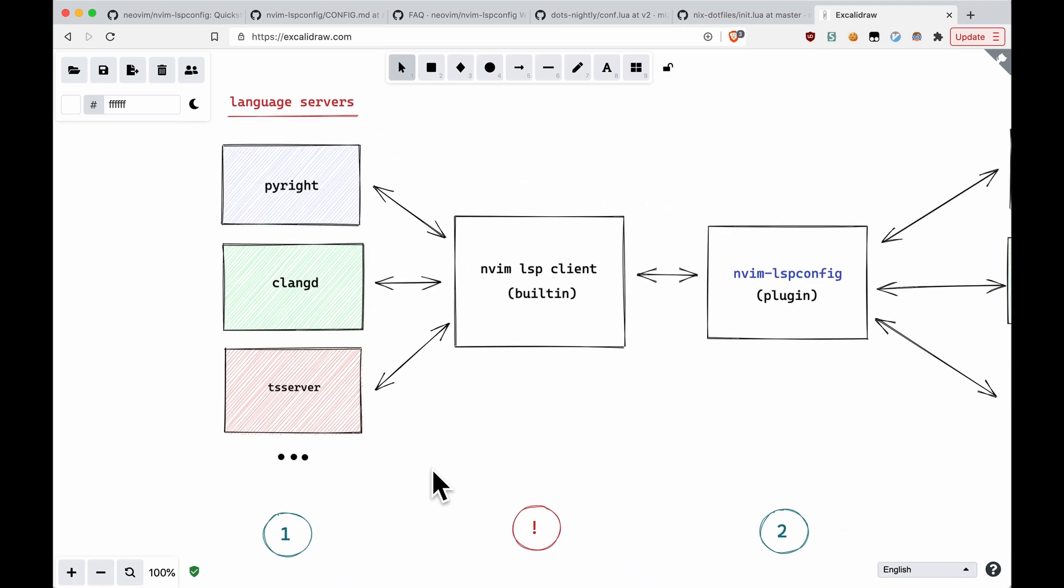Because that will then interact with the built-in LSP client. And I put here an exclamation mark because you have to make sure that you're using NeoVim 0.5. If 0.5 hasn't been released for you yet, you might want to consider building from source, building head from source, because the functionality already exists. It just hasn't been officially released.